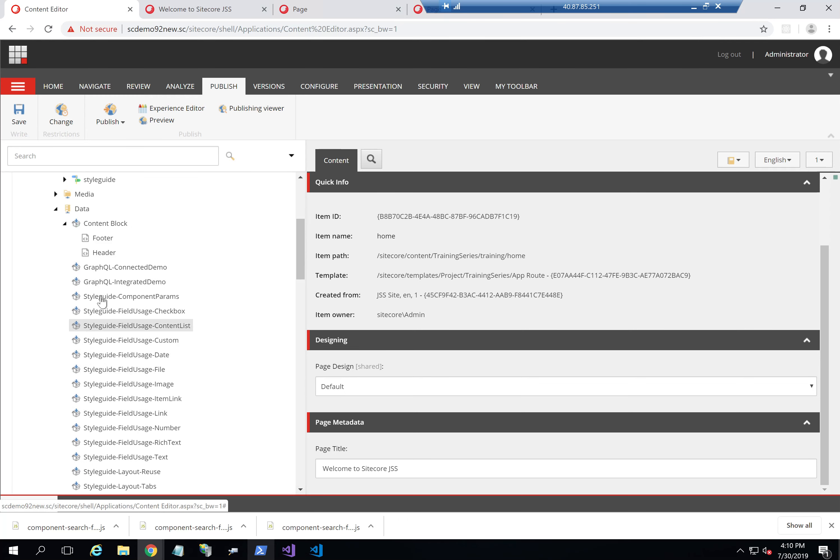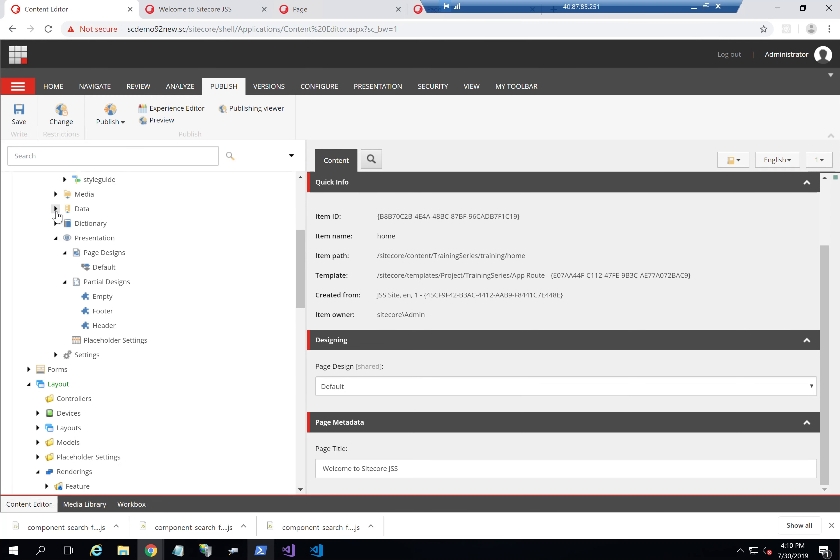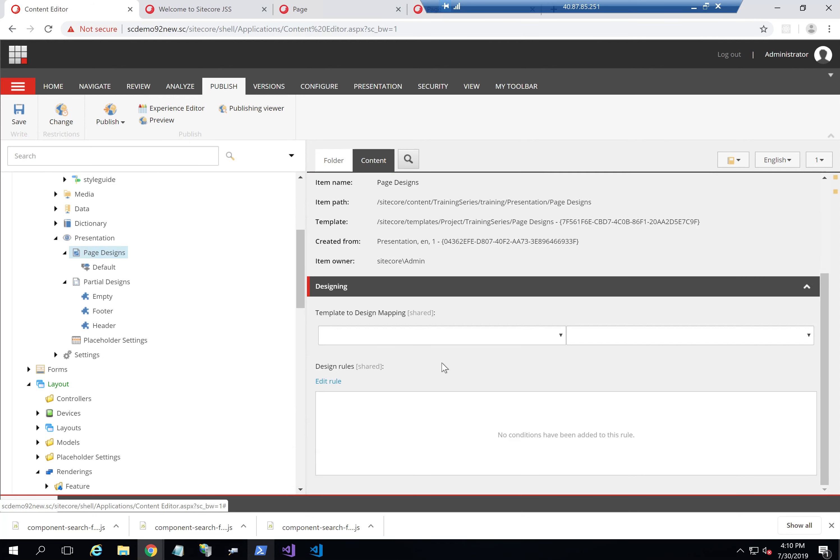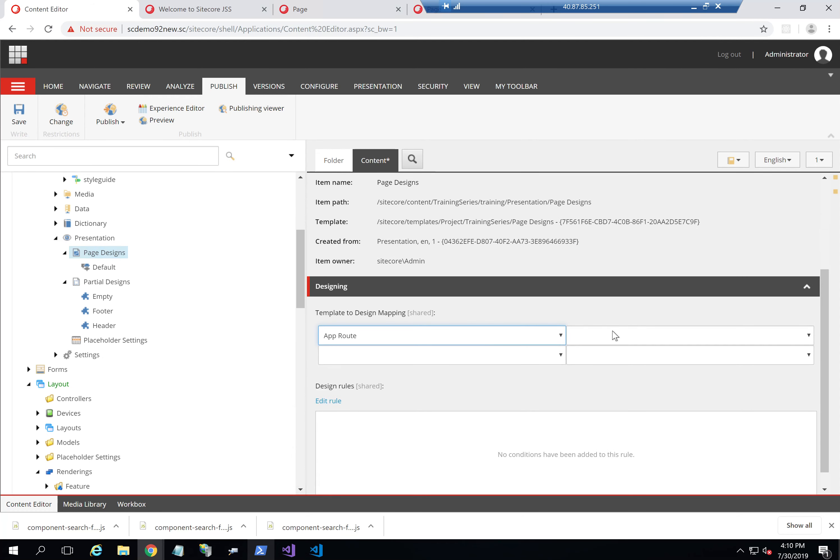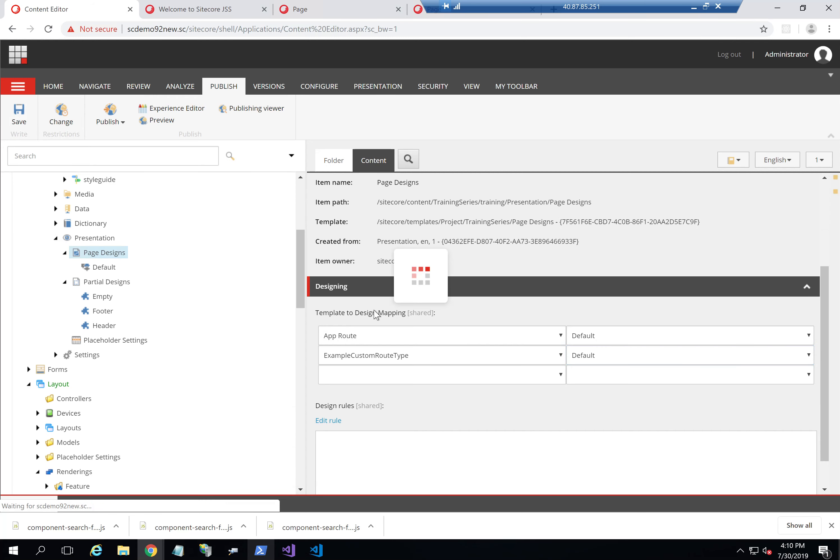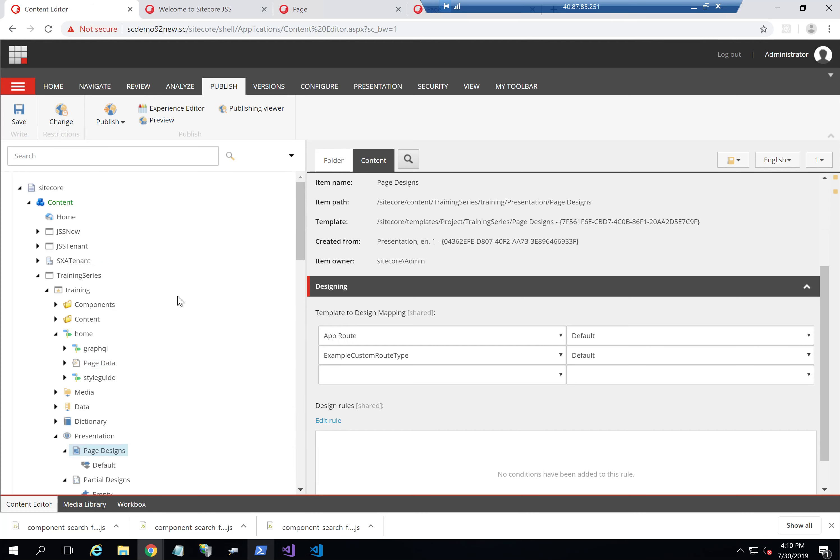You do have, however, other options or other capabilities. You can actually go into the page design and do a template mapping. So I'll say that app route should always use the default, and example custom route type should always use default. What this will do is any page of this type will automatically use that page design. So it's a mapping between the two.